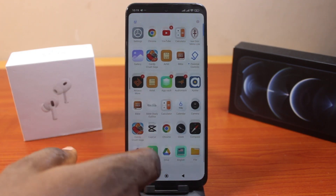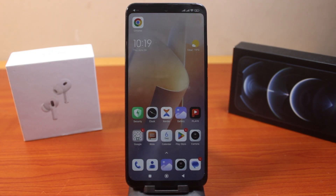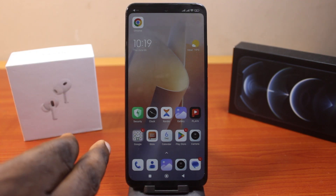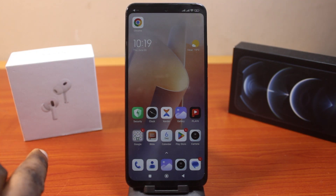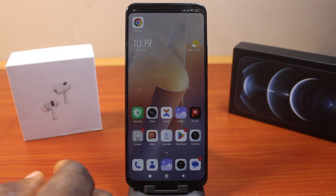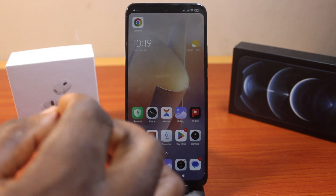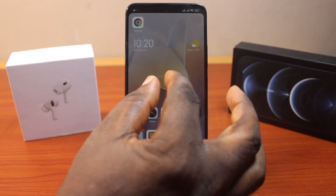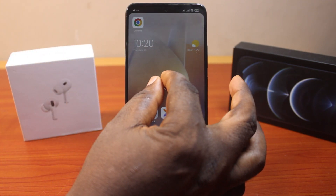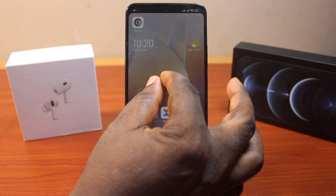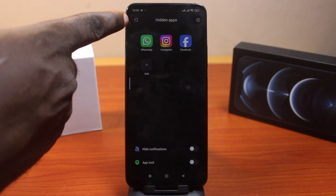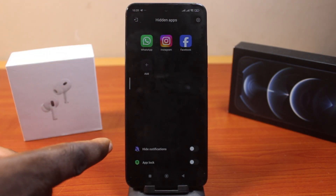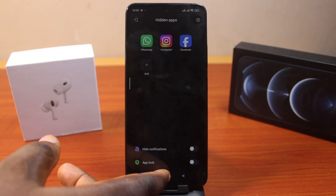However, the question of how to access hidden apps on your Redmi device is quick and easy. All you need to do is use two fingers and swipe on your Redmi phone screen, just like this. You can see that this brings up the hidden applications. Let's do this again to demonstrate.